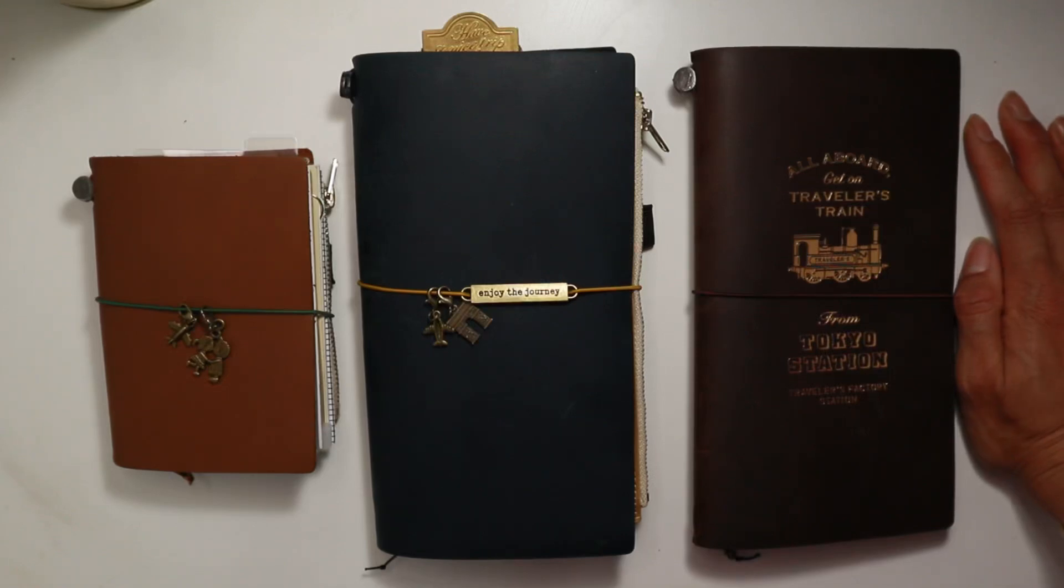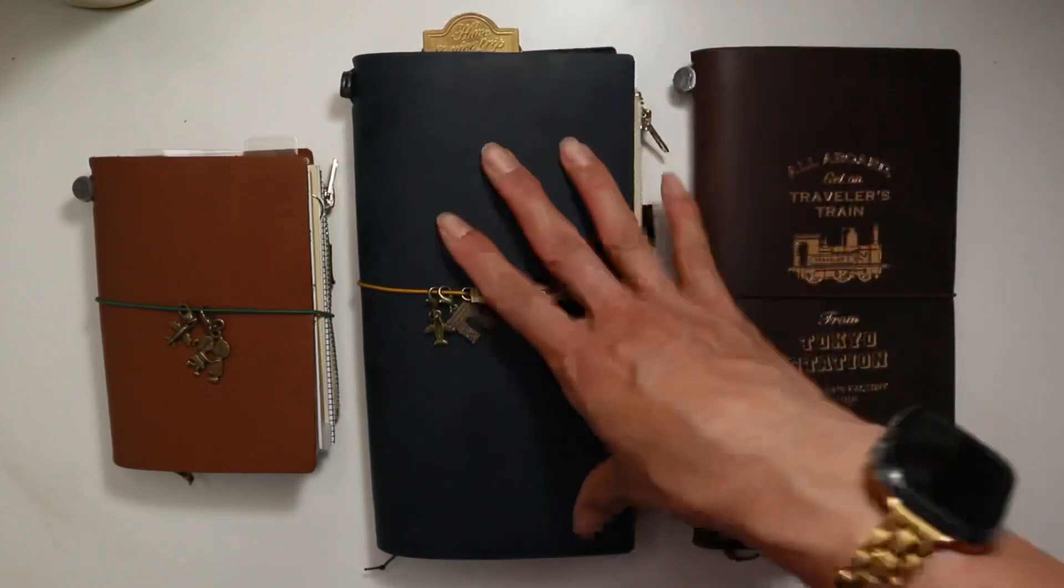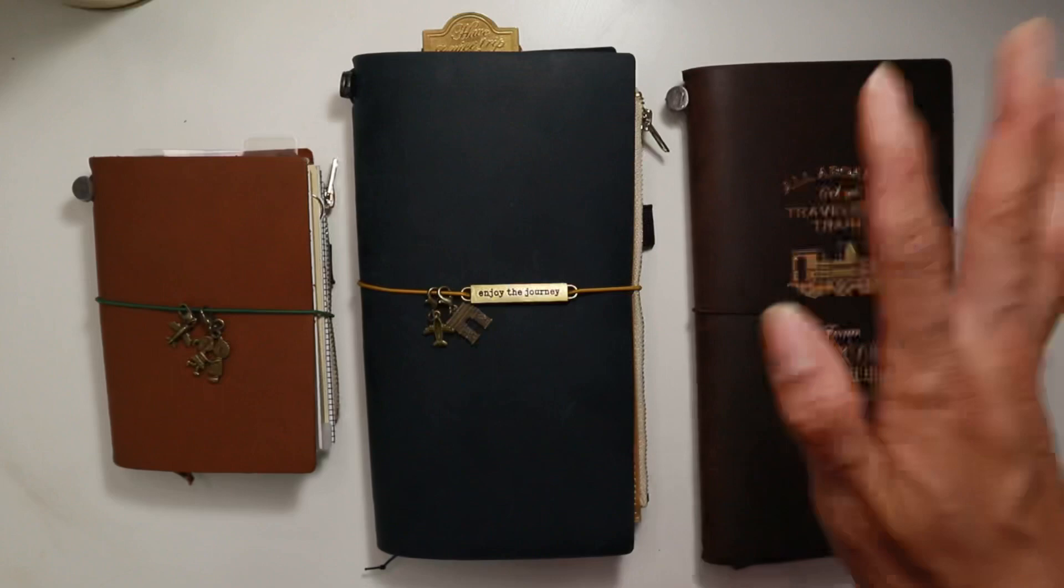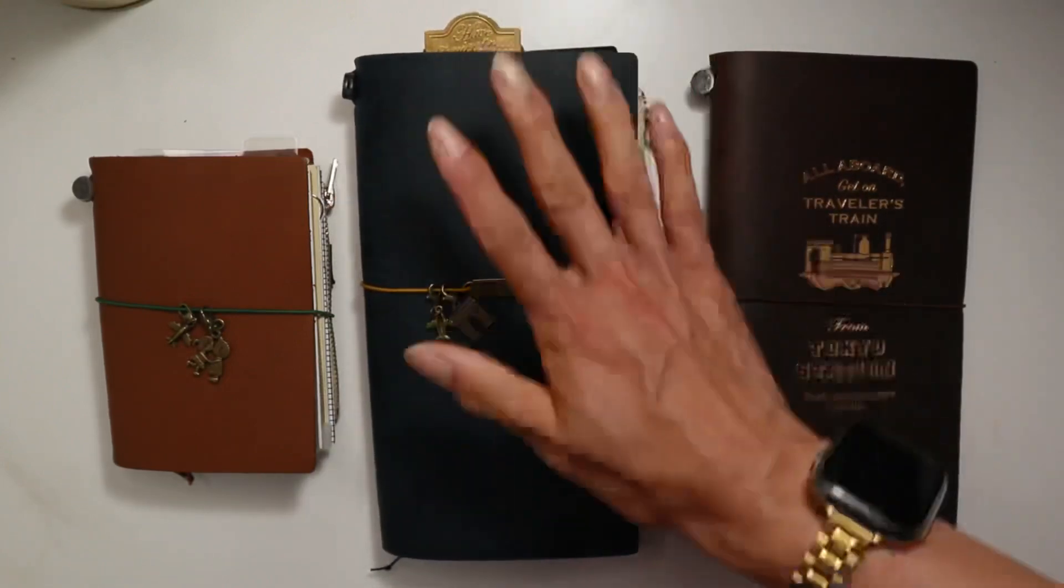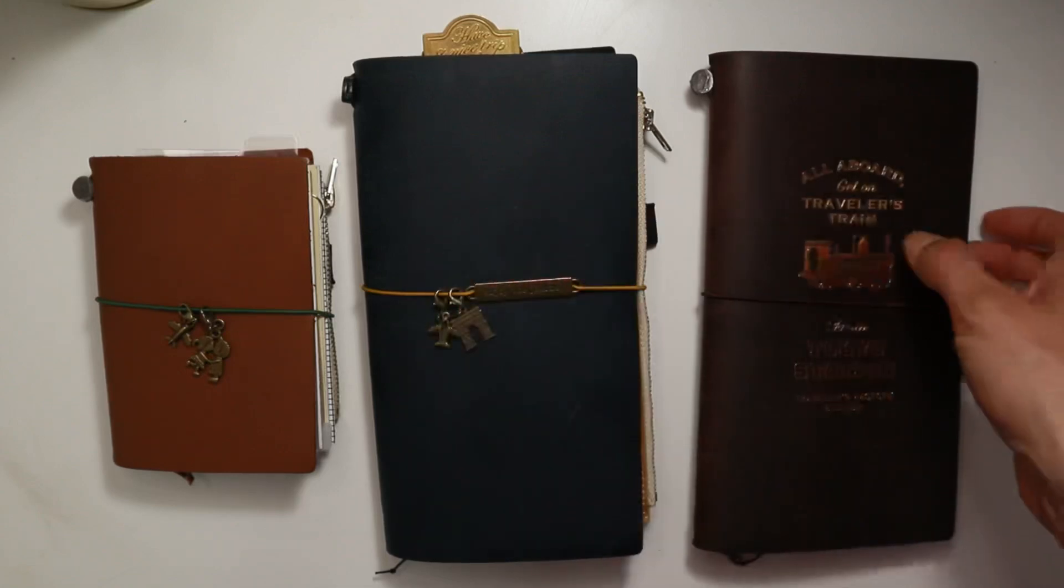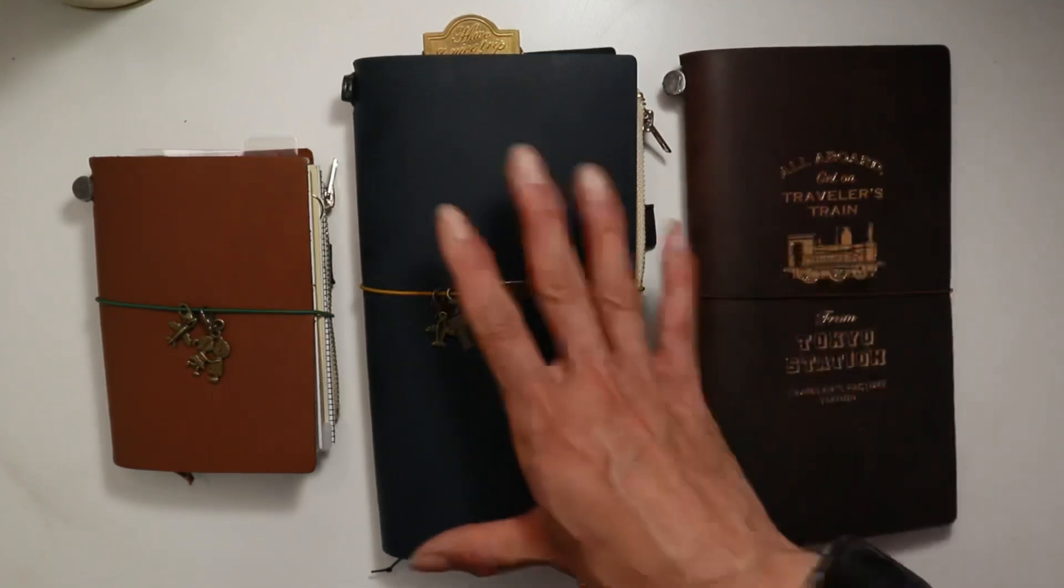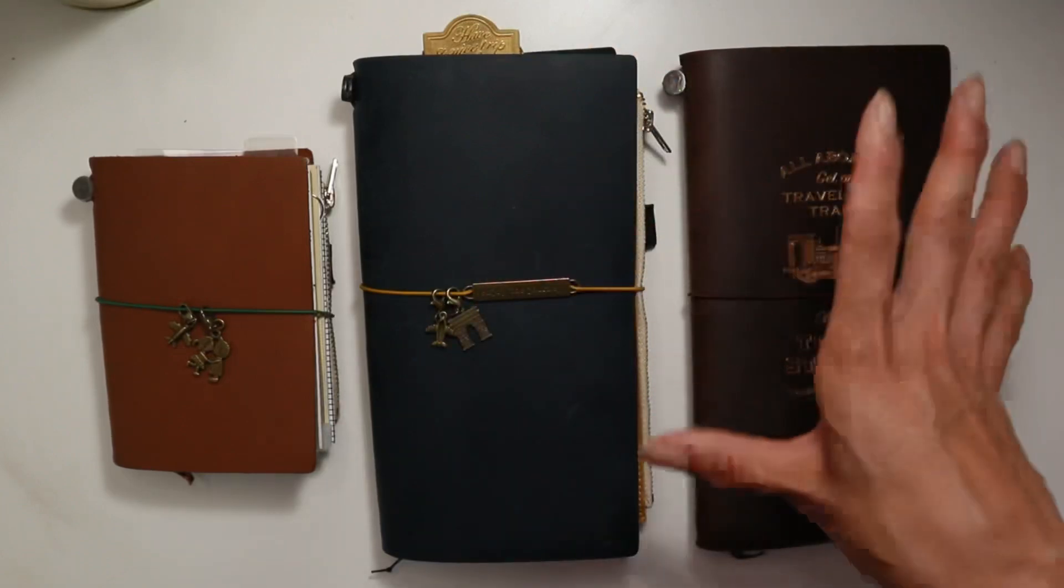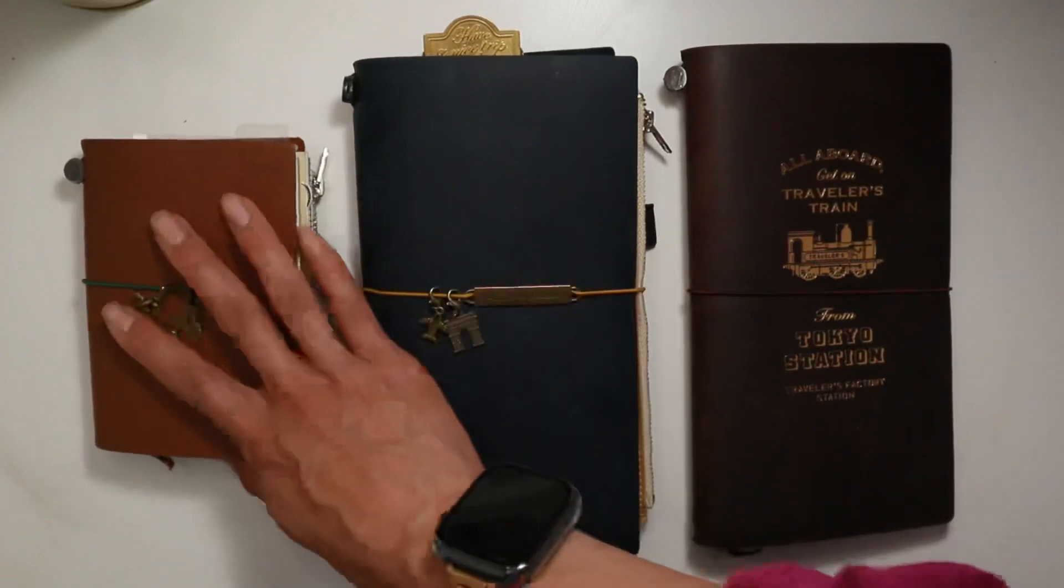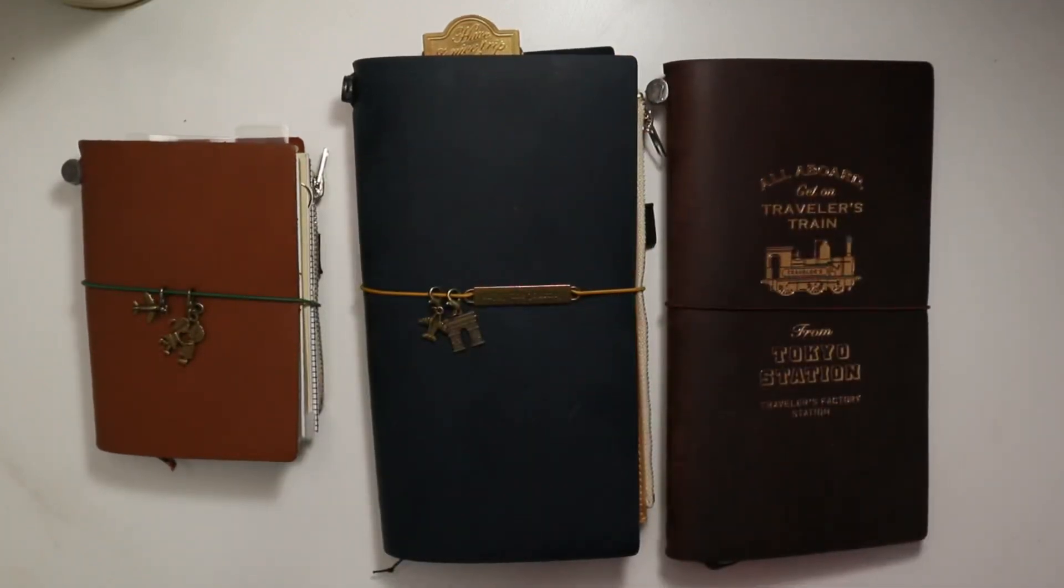Let me know down below how you guys feel about traveler's notebooks and planning in these versus rings. I still just wish I could use them more because I love the feel of these. I love the size. I don't know. Maybe traveler's notebook has come out with these covers, but with rings inside. That would be perfect. Right? Anyways, thank you guys so much for watching and I'll see you guys next time. Bye.